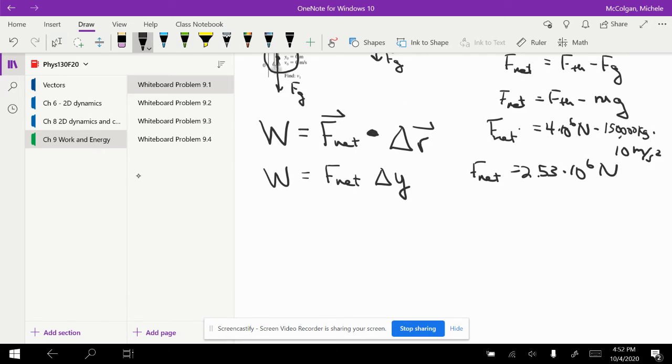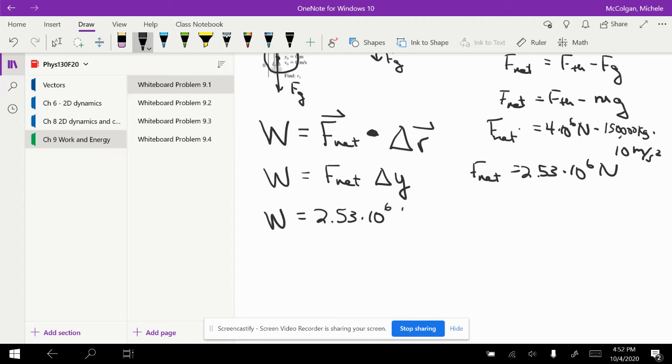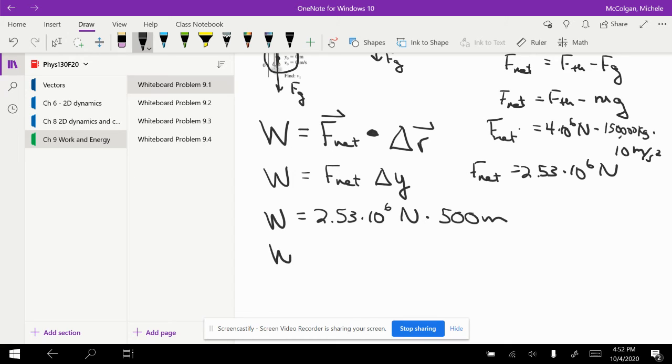If I plug that in, the work is equal to F net, 2.53 times 10 to the 6 newtons, times 500 meters, that's how high the rocket goes. So work is equal to 1.265 times 10 to the 9th newton meters.